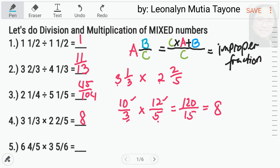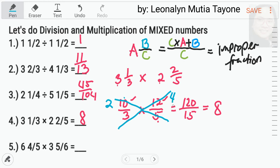Another way of solving this is i-cross natin siya. 10 divided by 5 equals 2. Ito naman ay 12 divided by 3 equals 4. So, i-multiply mo lang siya: 2 times 4 equals 8.